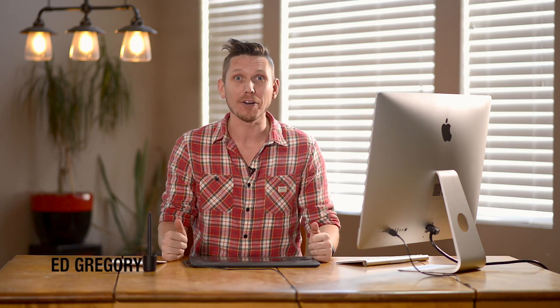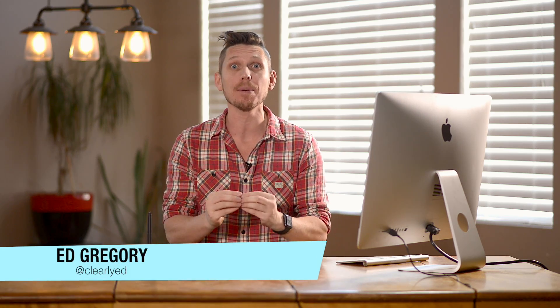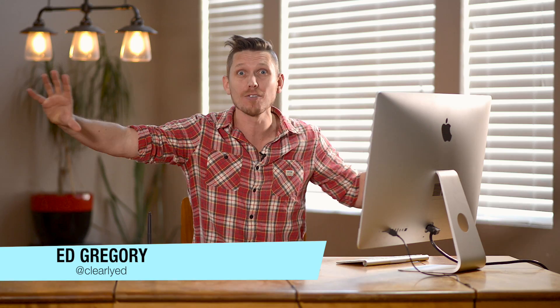Hi, this is Ed Gregory for PhotosInColor.com and today I'm going to show you how to create panoramas in Photoshop.